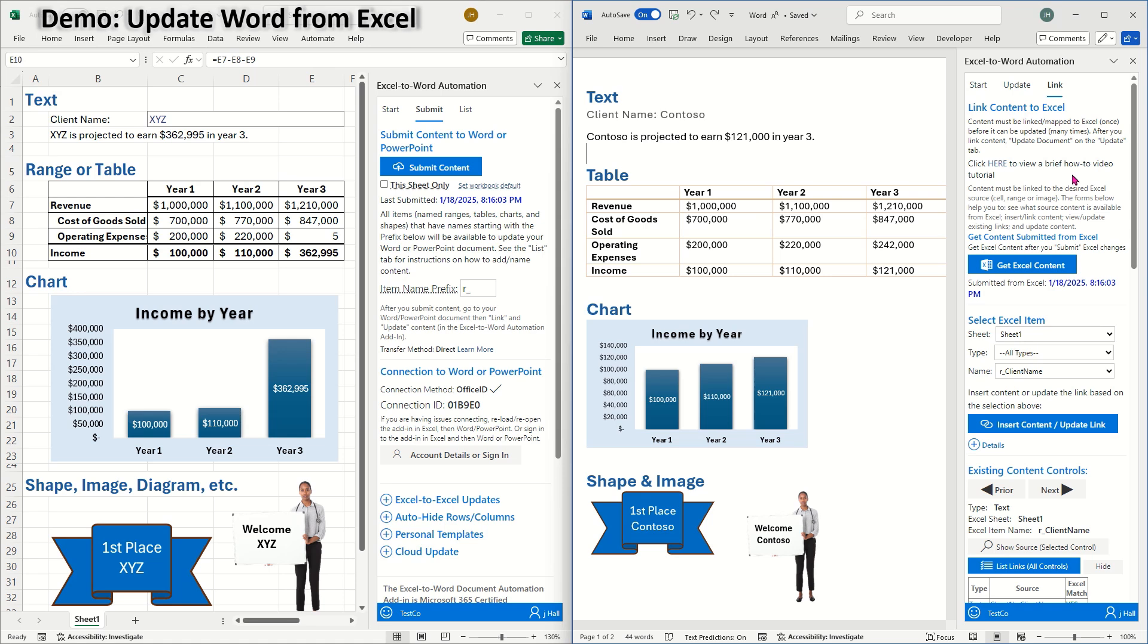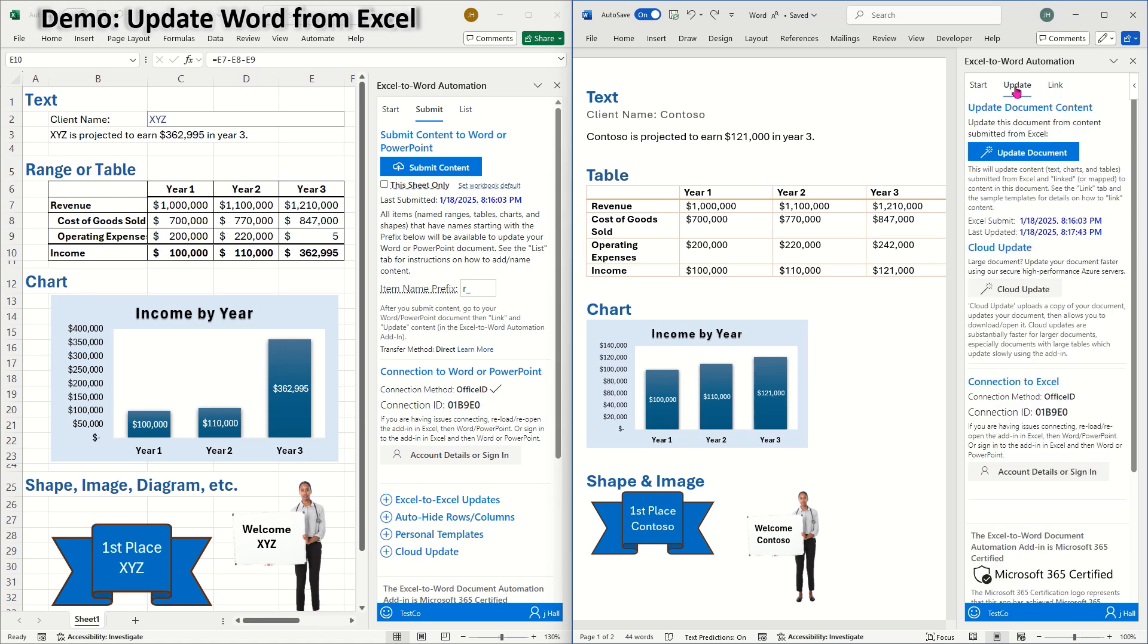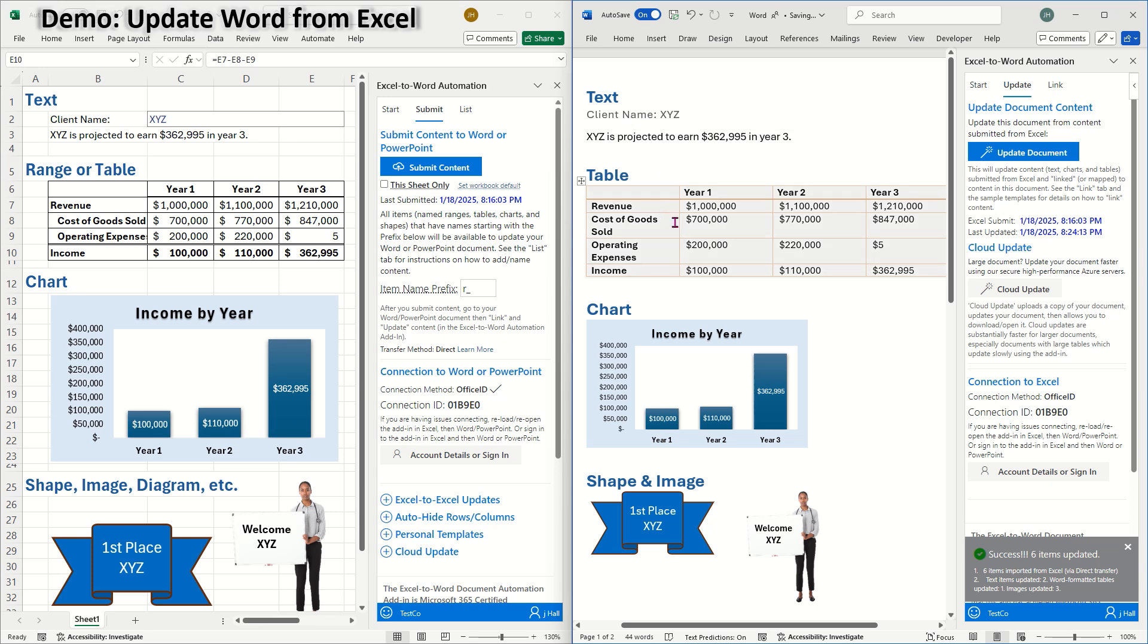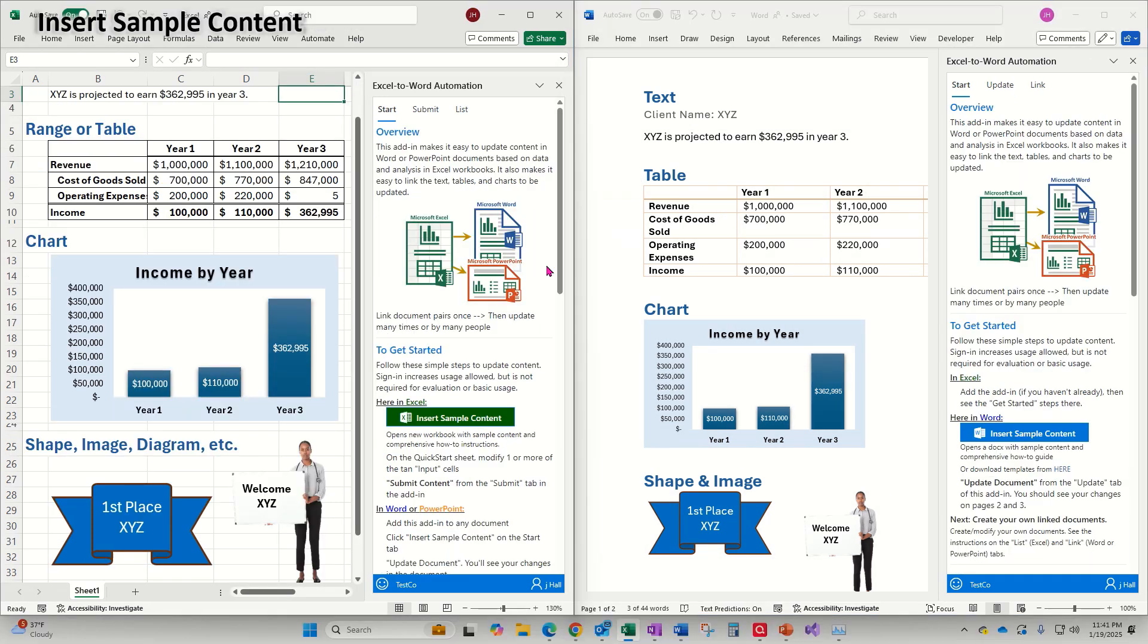Then in Word, I'll go to the update tab and update document. The text, table, and images were all updated, and the message confirms that all six items were successfully updated.